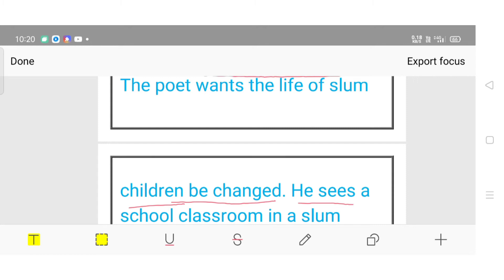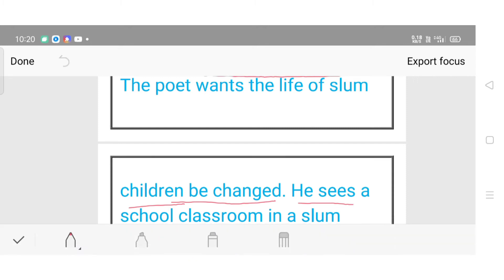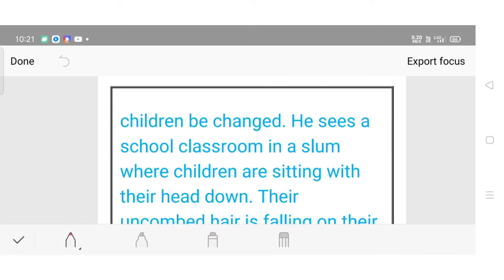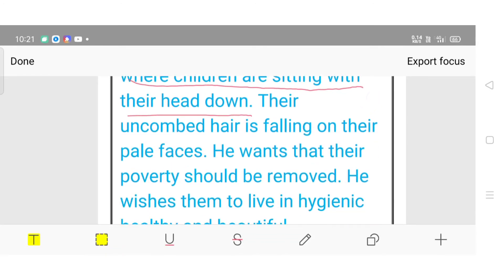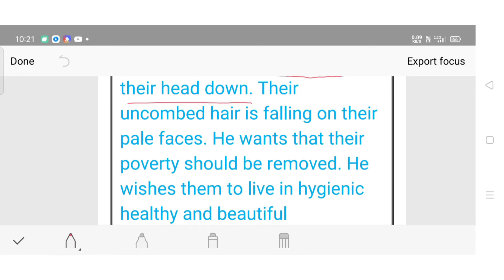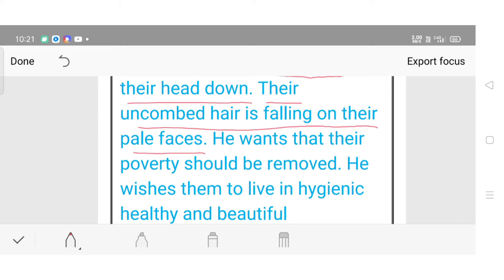He sees a school classroom in a slum. The children are sitting with uncombed hair — their uncombed hair is falling on their pale faces. Unki jo bina kange kiye huye baal hain unke peele chehre pe phele huye hain.